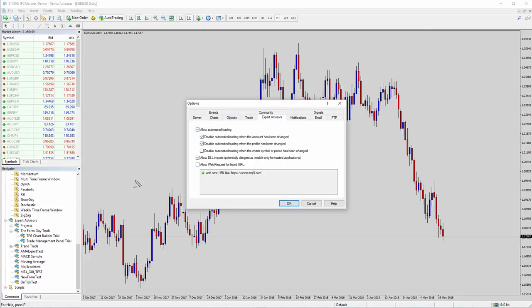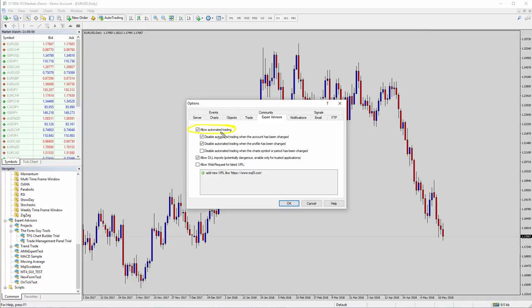And you want to go to the Expert Advisor setting. And depending on which tool you're using, if you're using the trade management panel where it actually has to place trades for you, you actually need that selected there. So you need Allow Automated Trading. And you also need Allow DLL Imports.